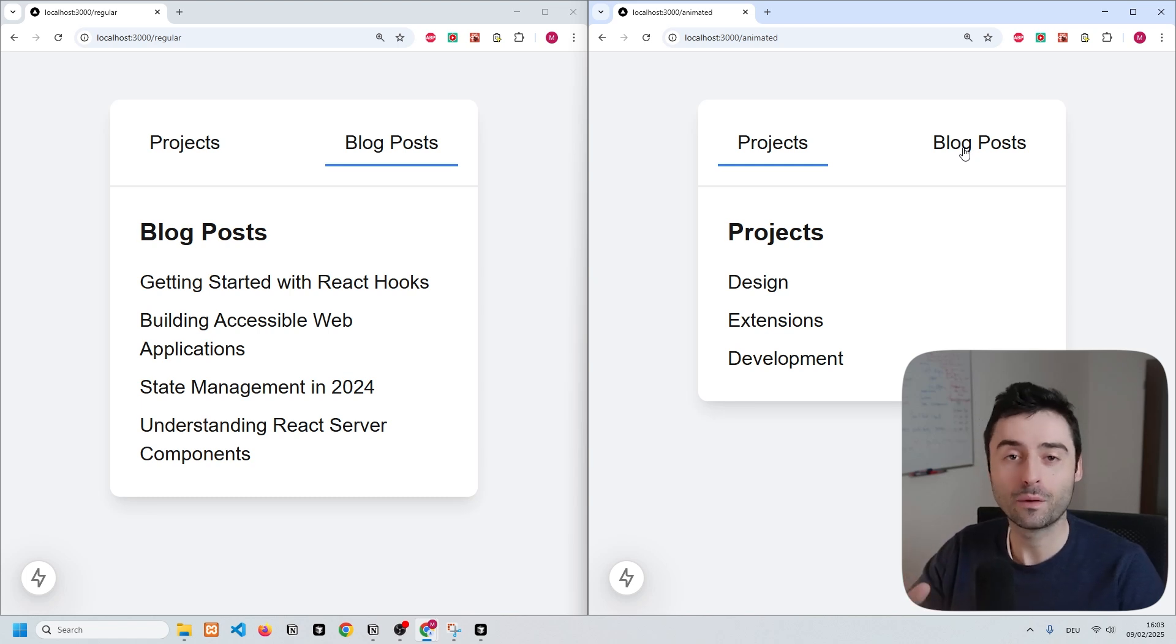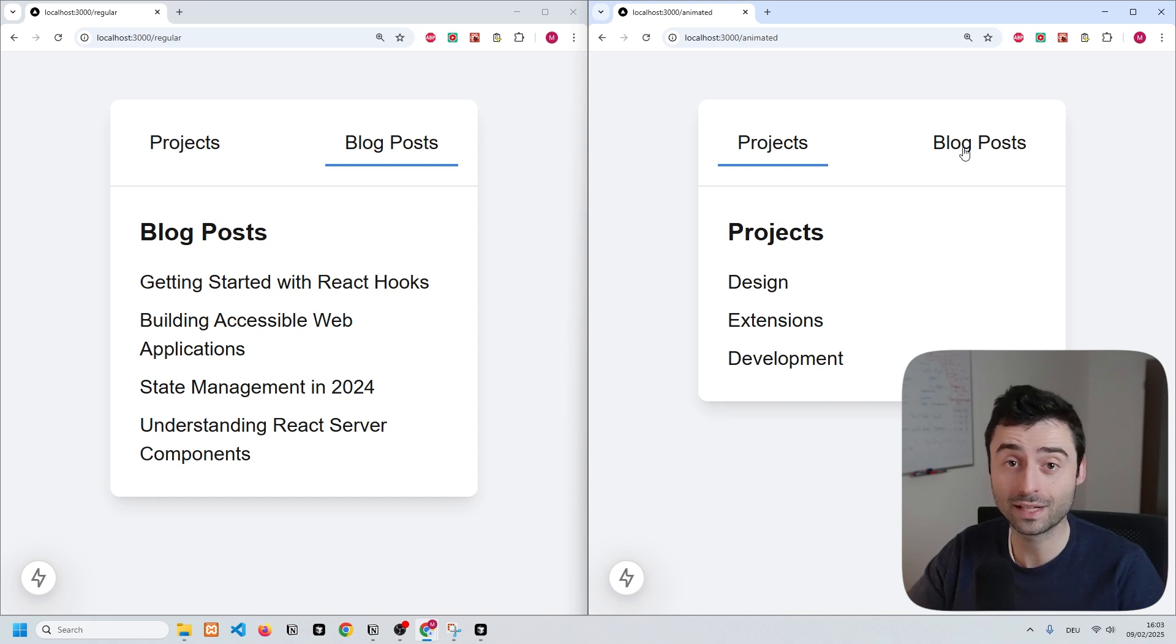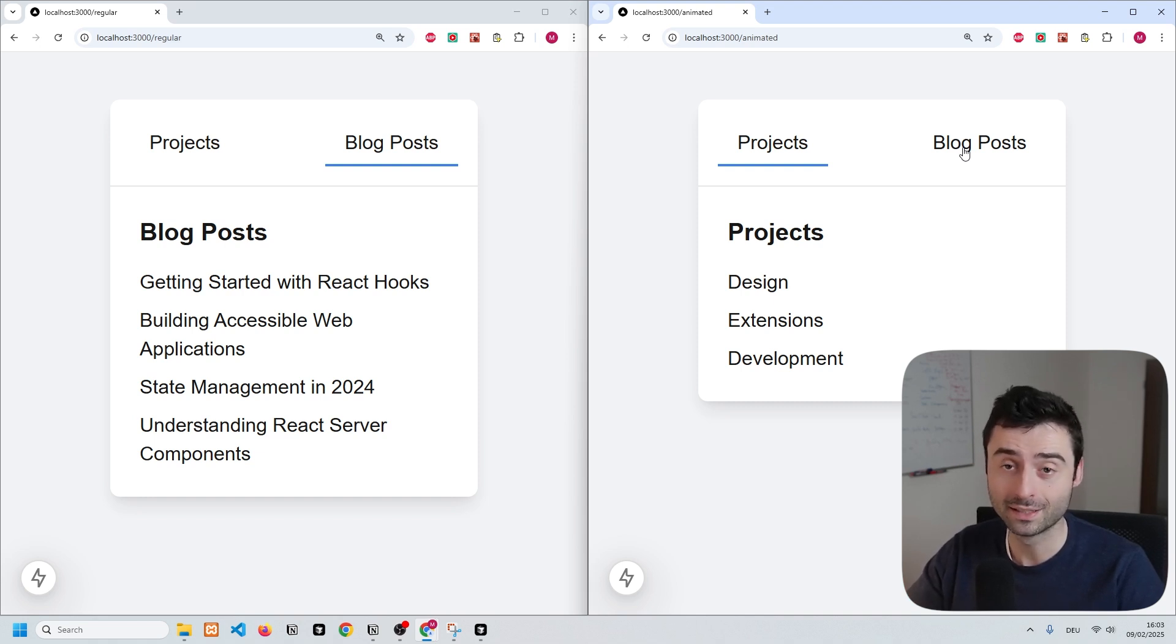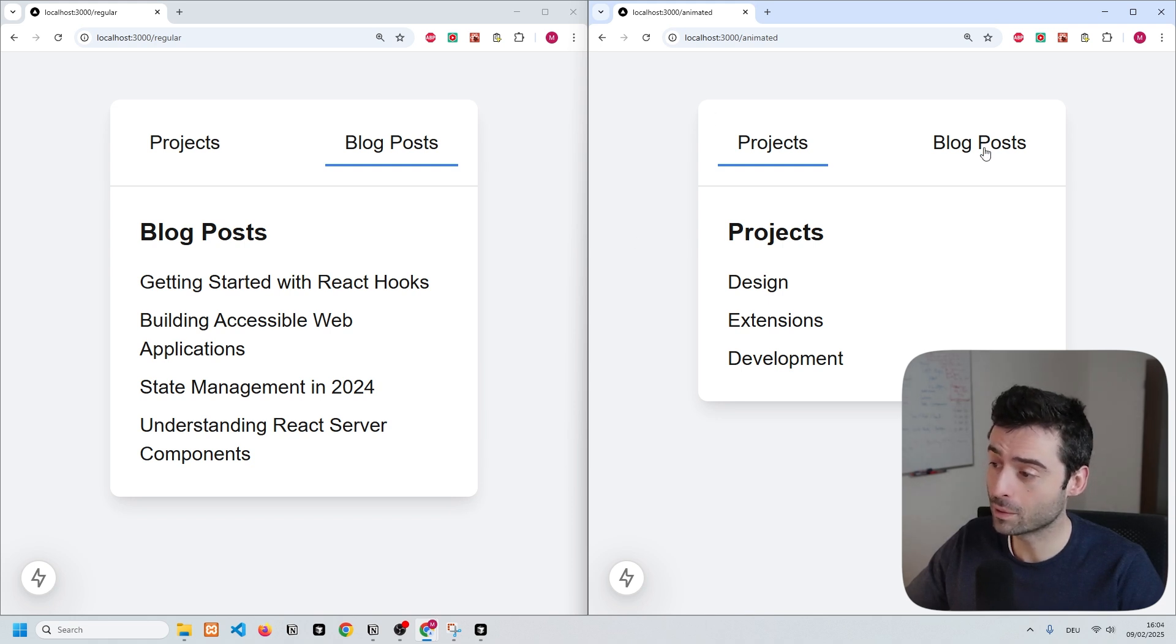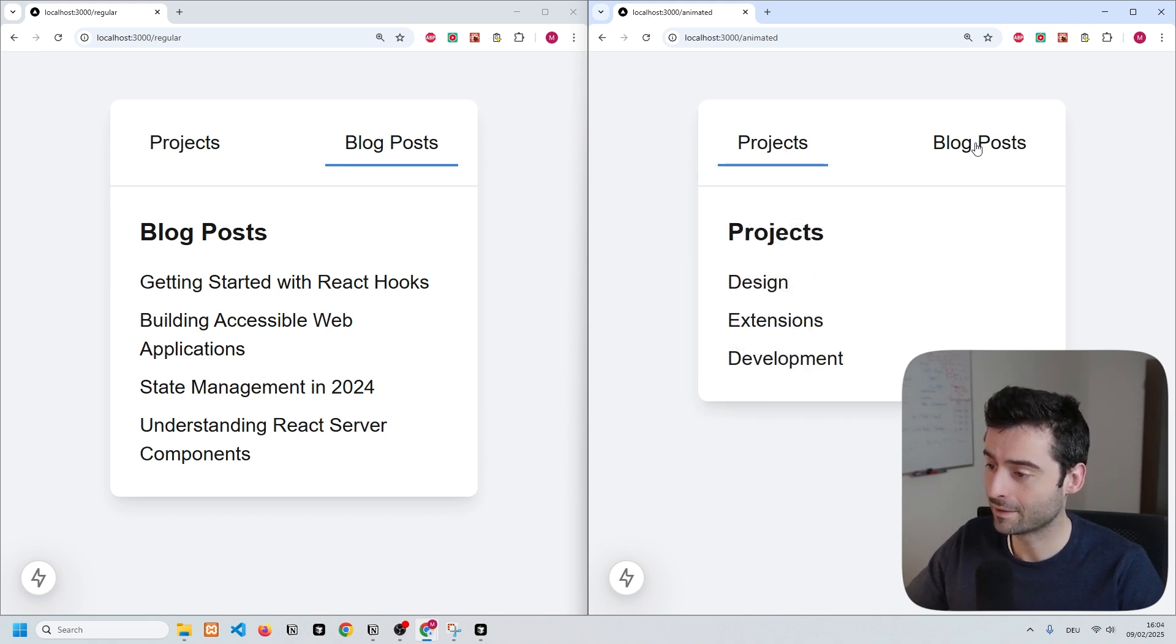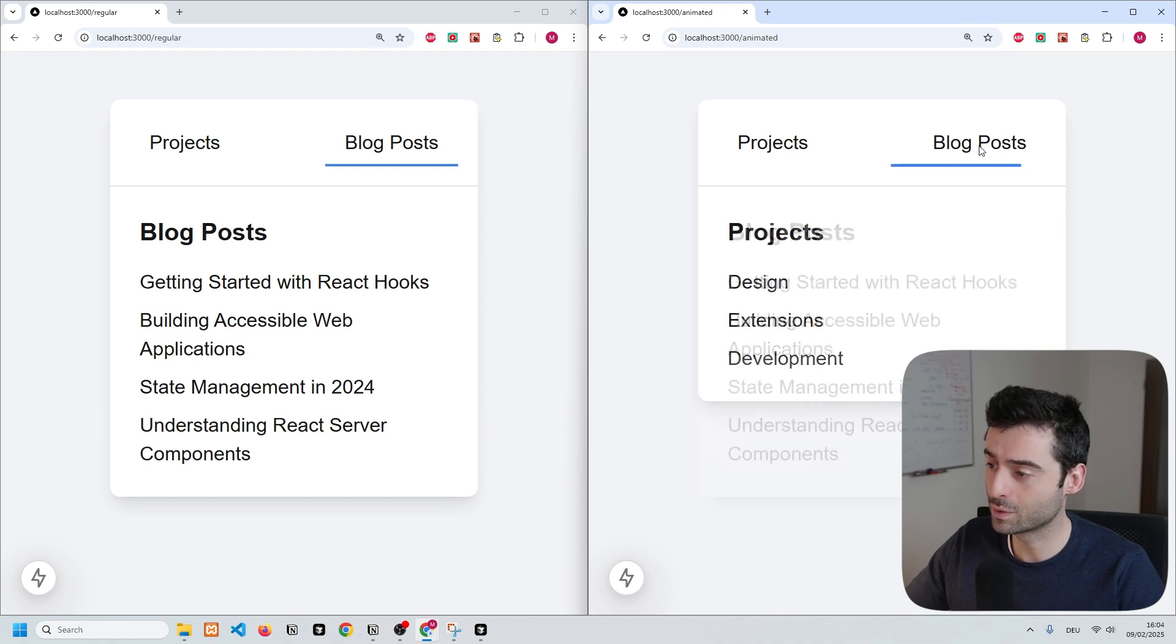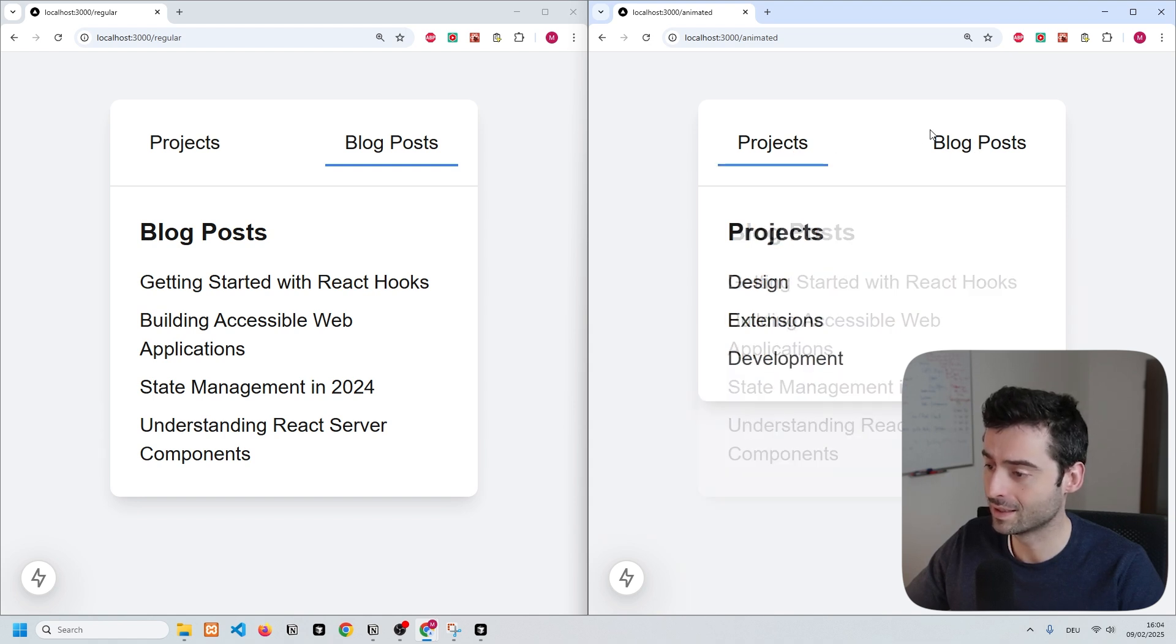In this short video I want to show you the new view transitions API that lets you create really nice transitions between components. On the right hand side you can see that I have this menu component, and when I click between the items it gives you this really nice and smooth transition between the two elements.